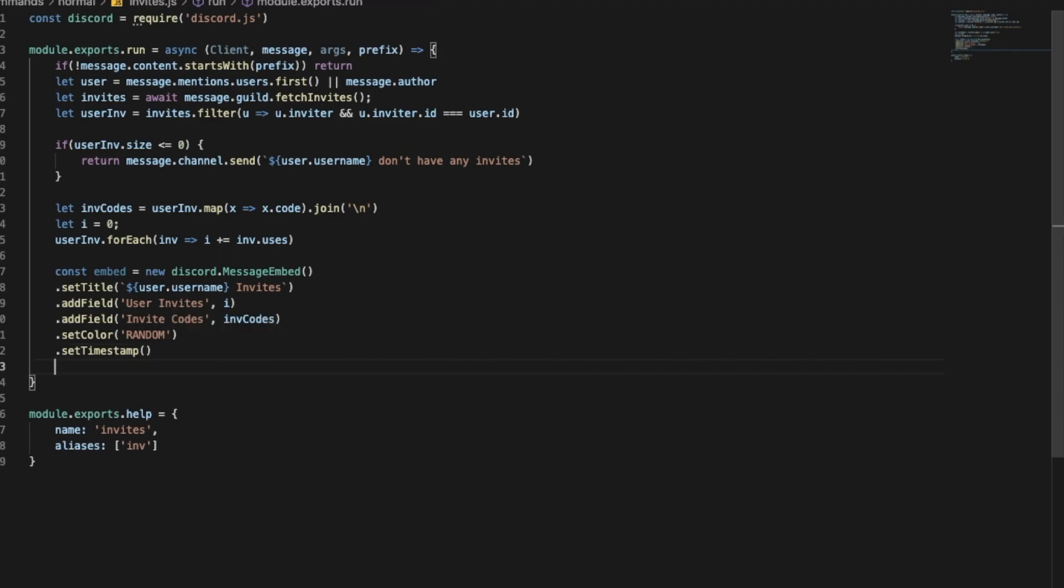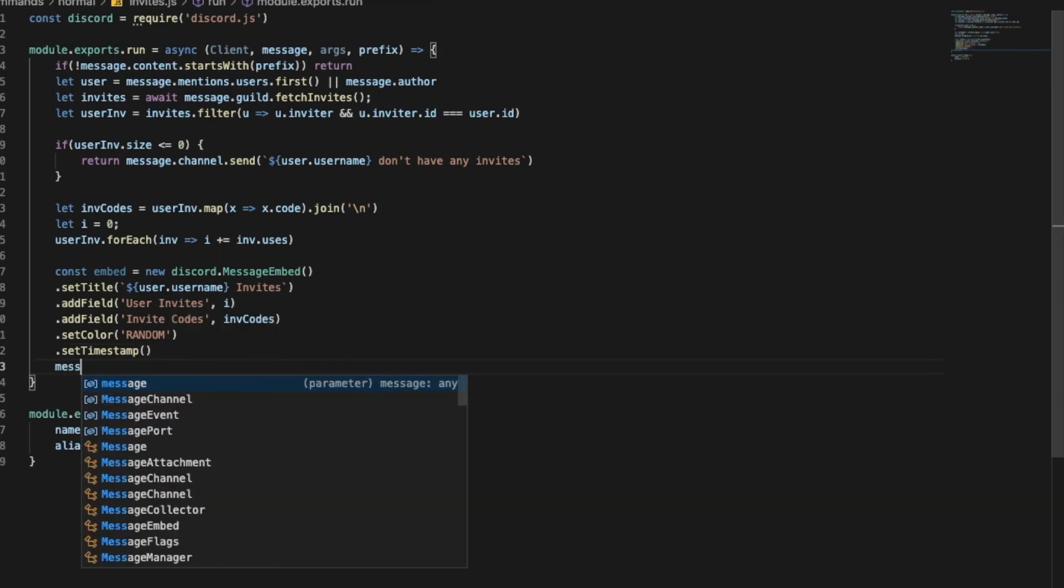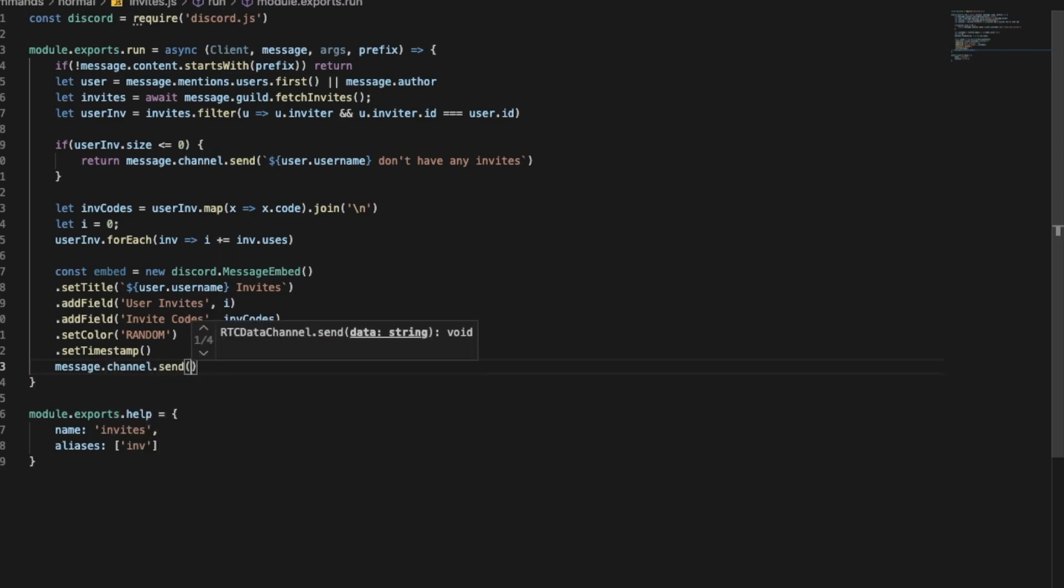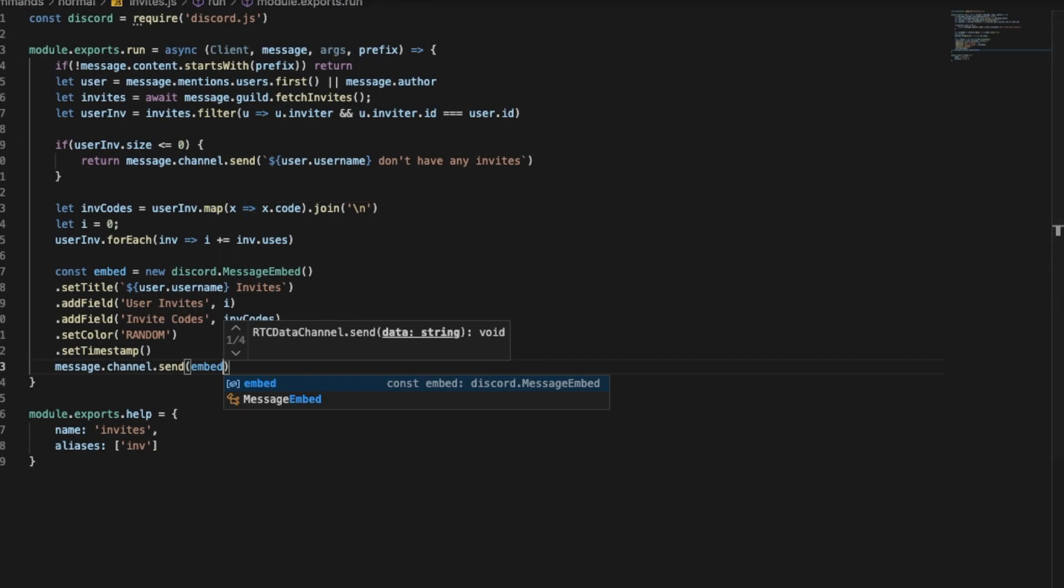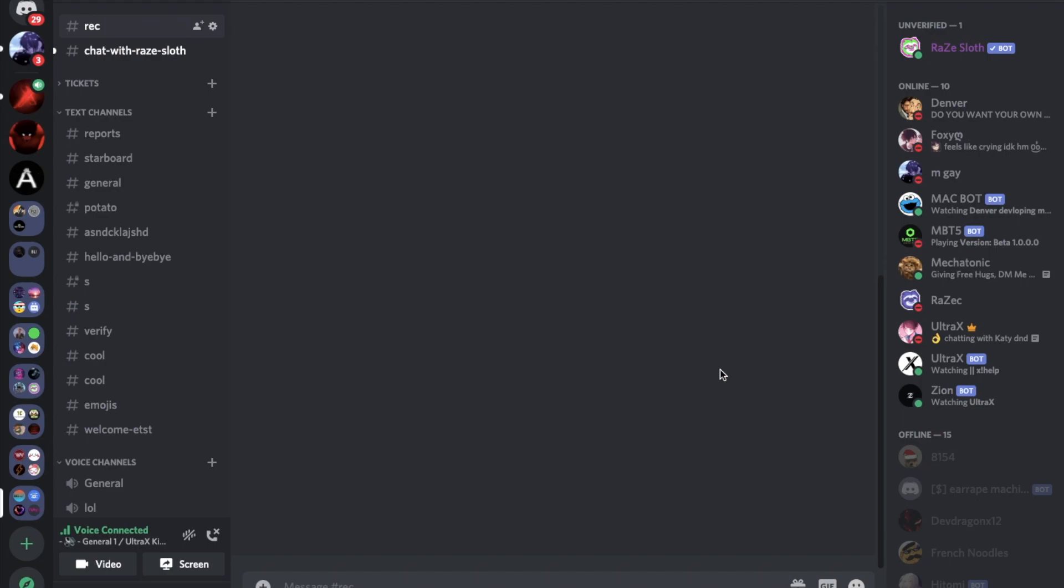And now message.channel.send embed. Okay we're ready to go.